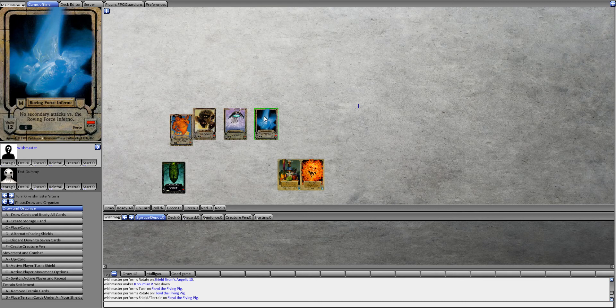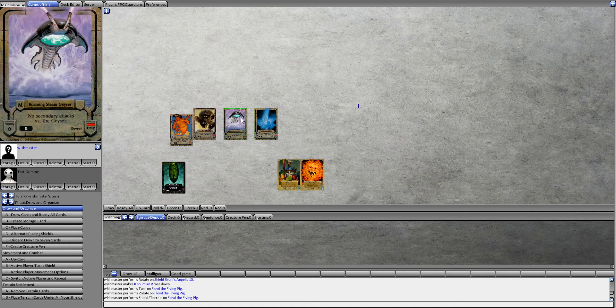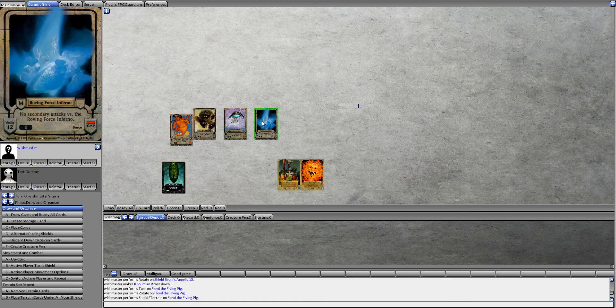The element that ties these three together are there are no secondary attackers allowed against any of these three cards.